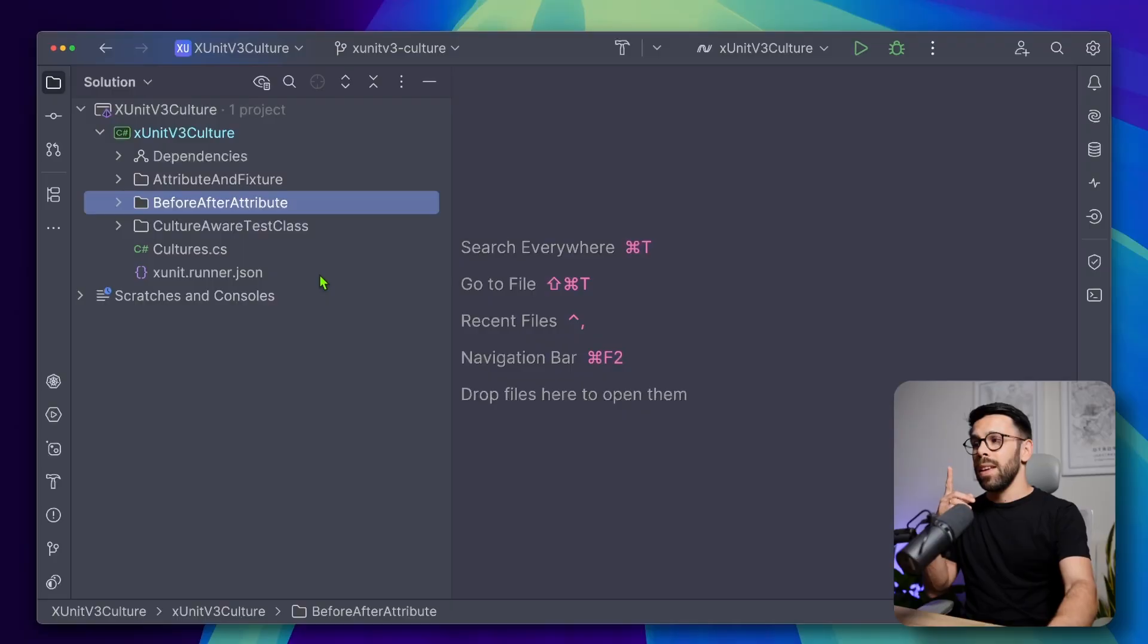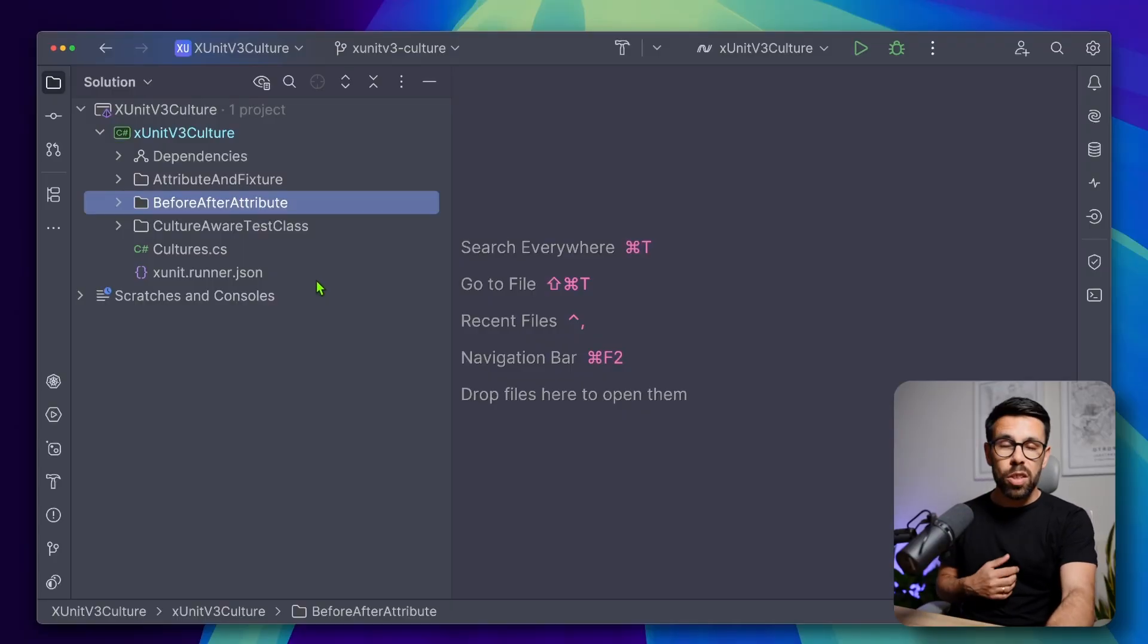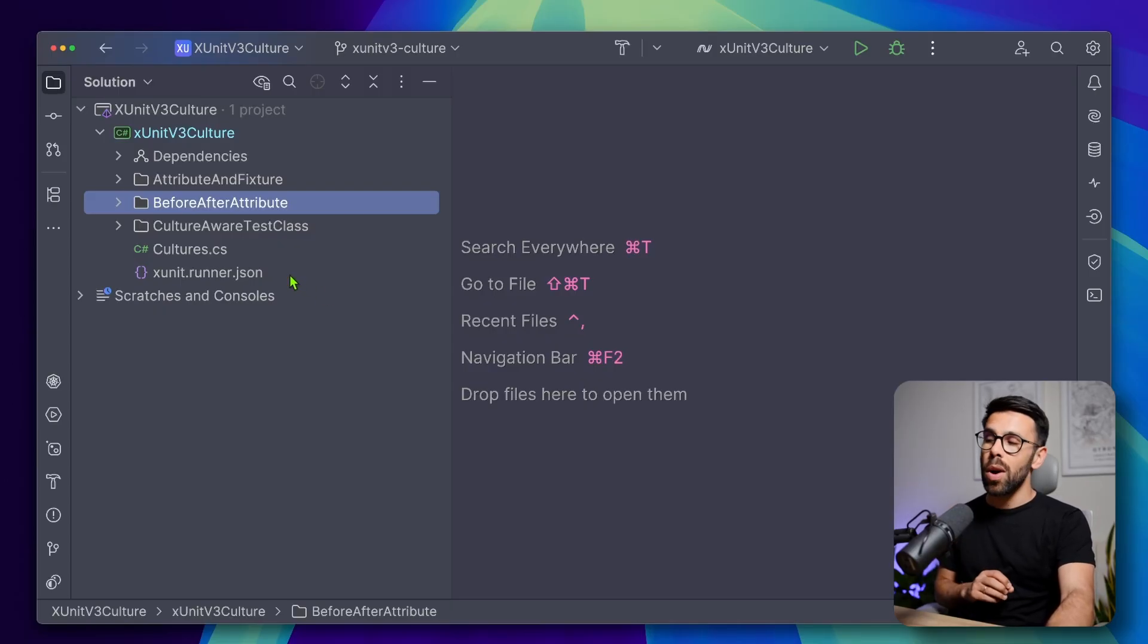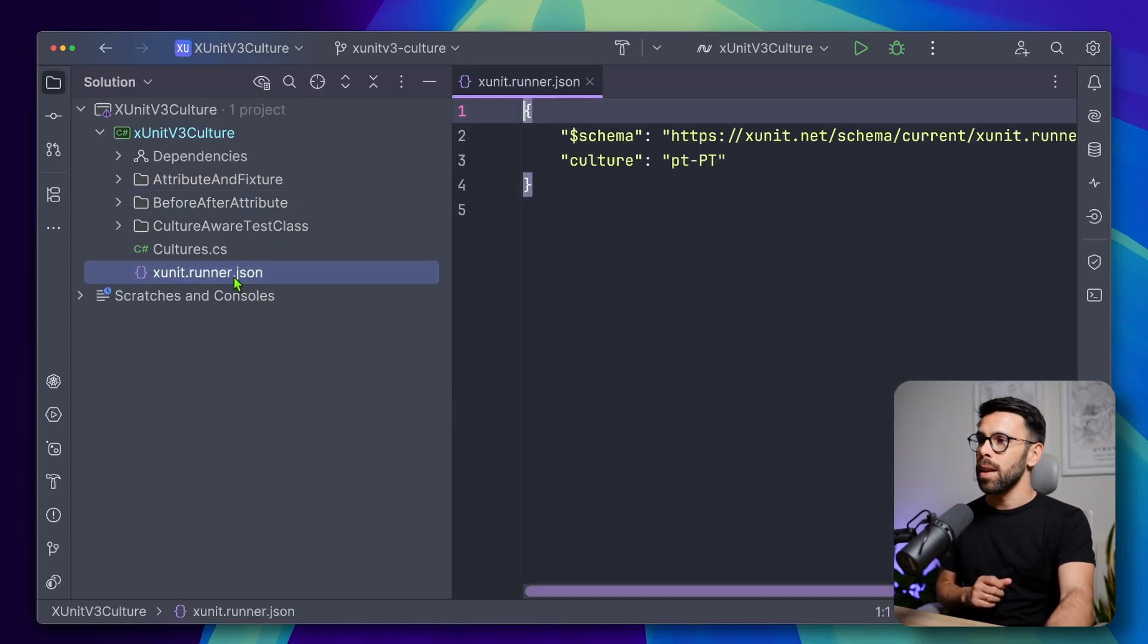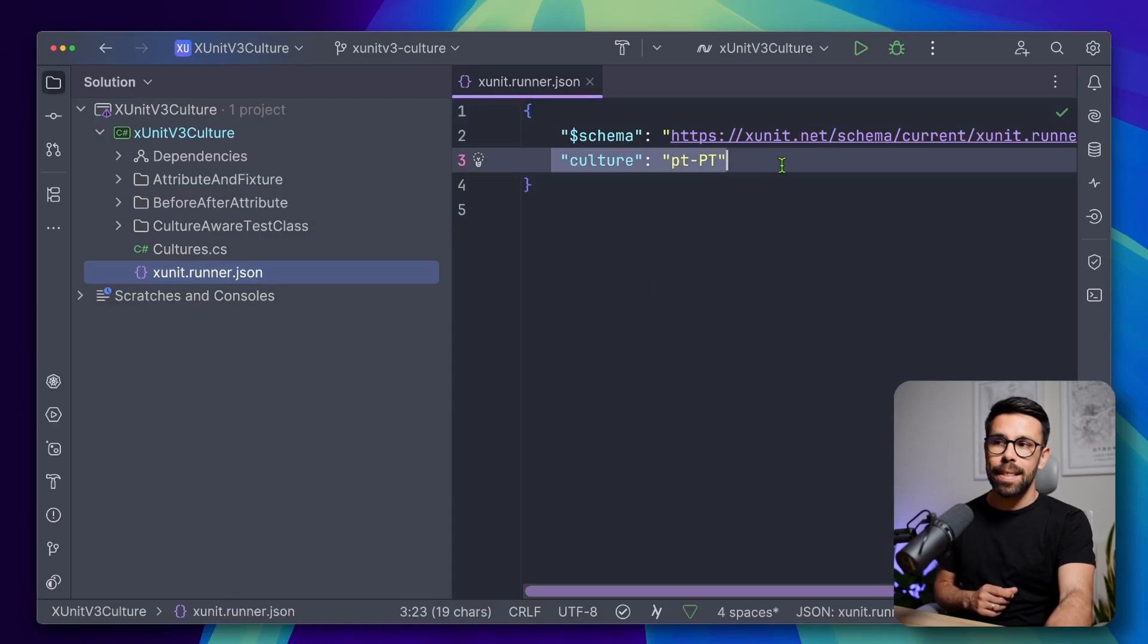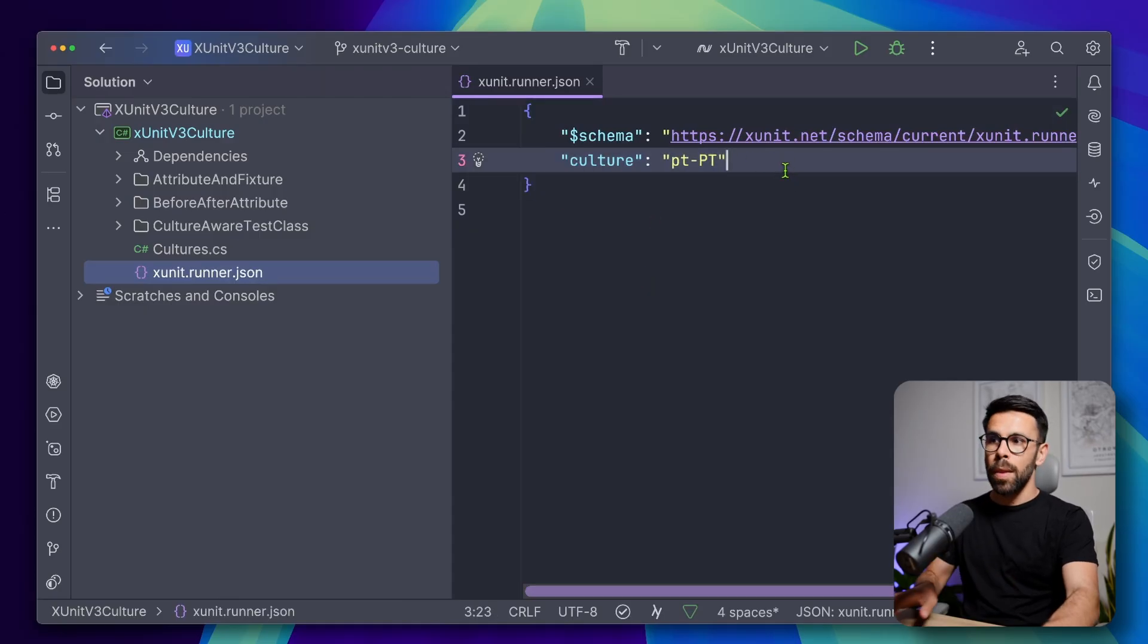And how can we do that? When you create a new test project with xUnit v3, now you have this file, the xunitrunner.json. If you go there, now you can see that you can set the culture.